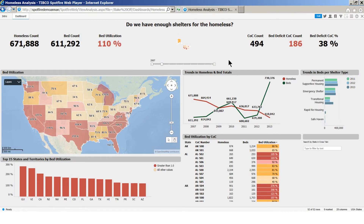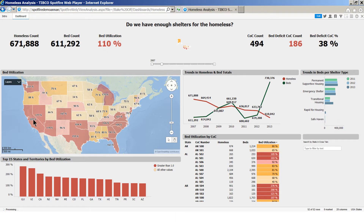We are looking at a dashboard in the Spotfire consumer web client providing interactive viewing directly in a standard browser. Right now the dashboard shows data for 2007, when the point-in-time counts of the homeless population began. The map shows the utilization rate of beds in homeless shelters by state. Red indicates a shortage of beds — a higher count of homeless people than available beds in shelters. The bar chart below the map shows bed utilization ranked by state.